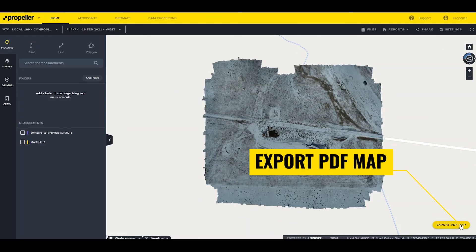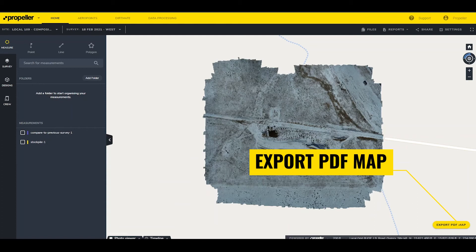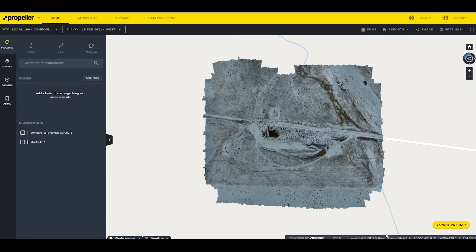Export PDF Map creates a quick PDF export of what the user is currently viewing on the map screen. Coordinate system information along with northing, easting, and elevation of the cursor's current location.